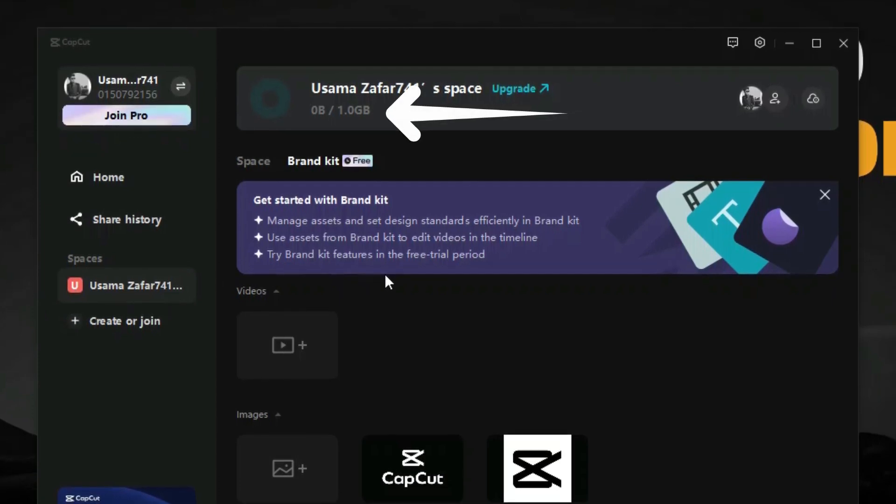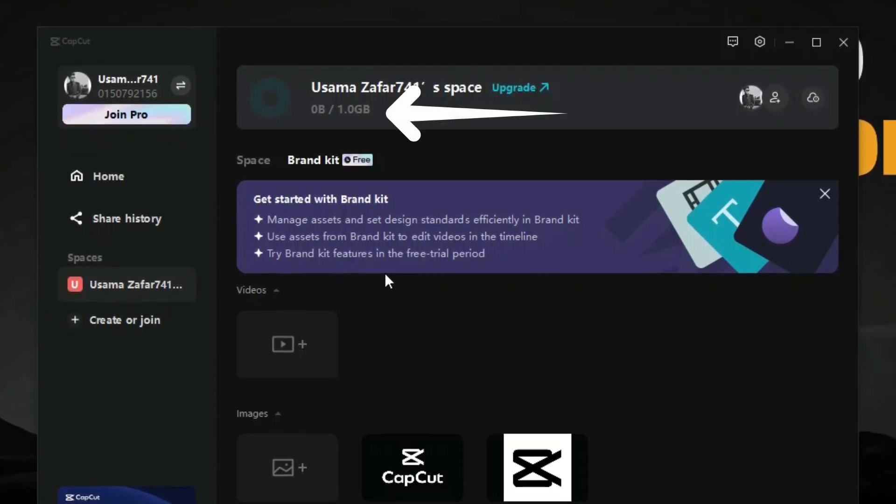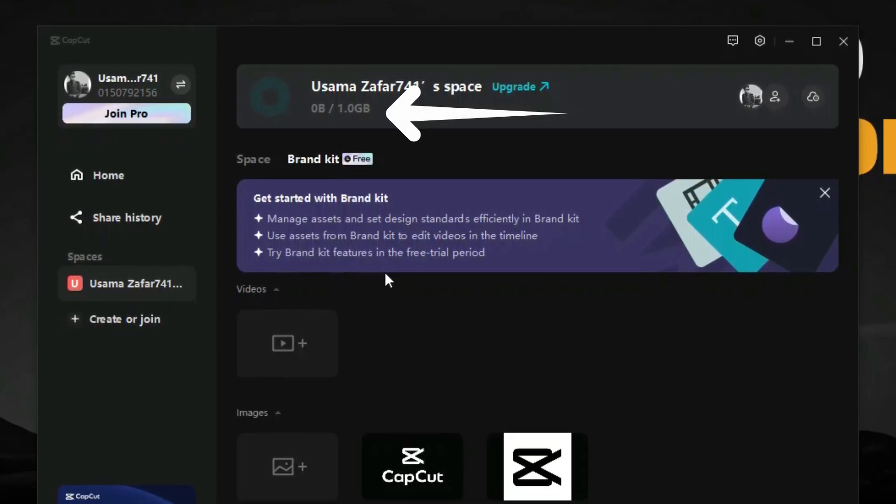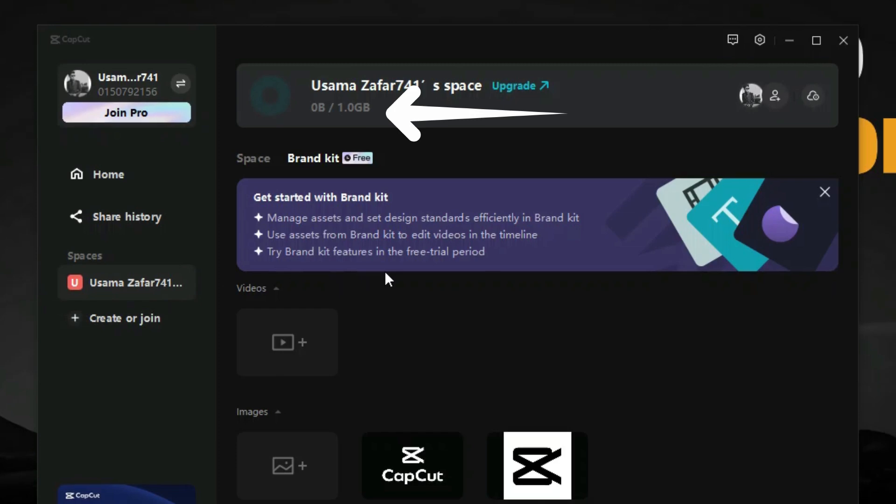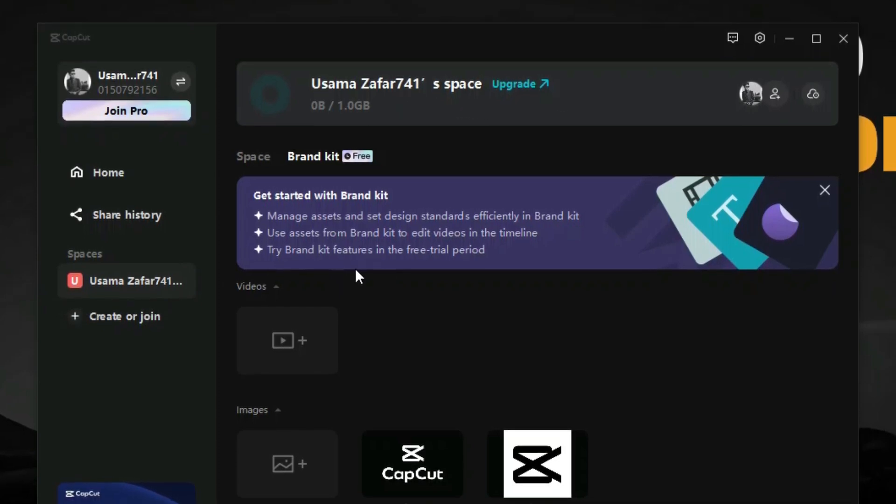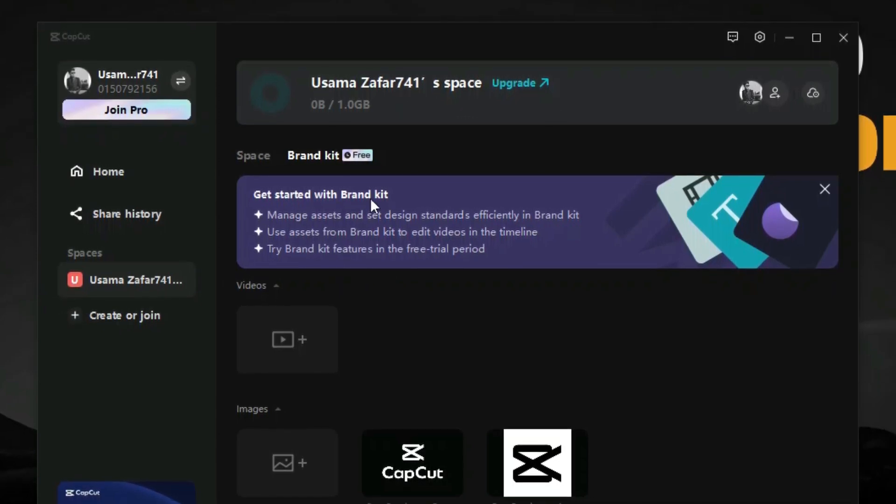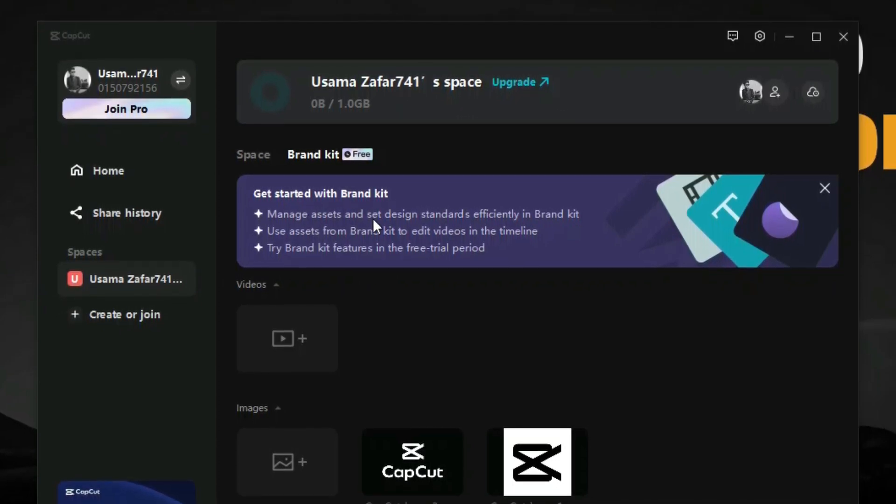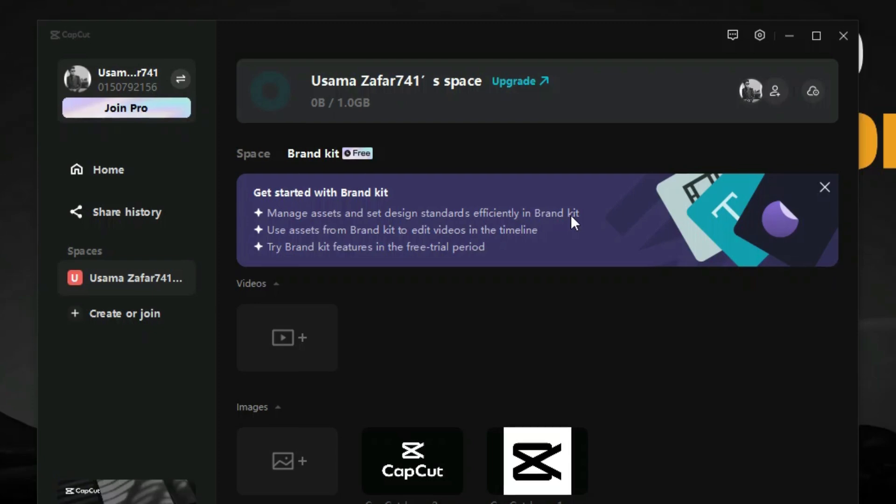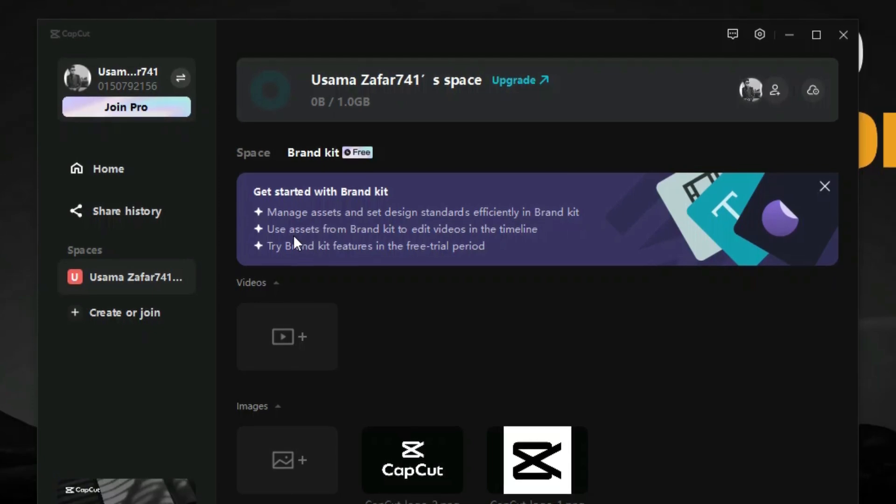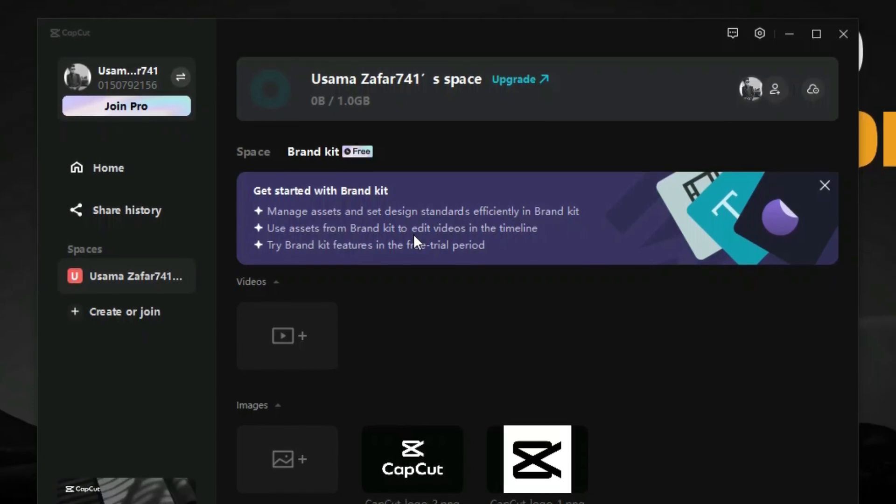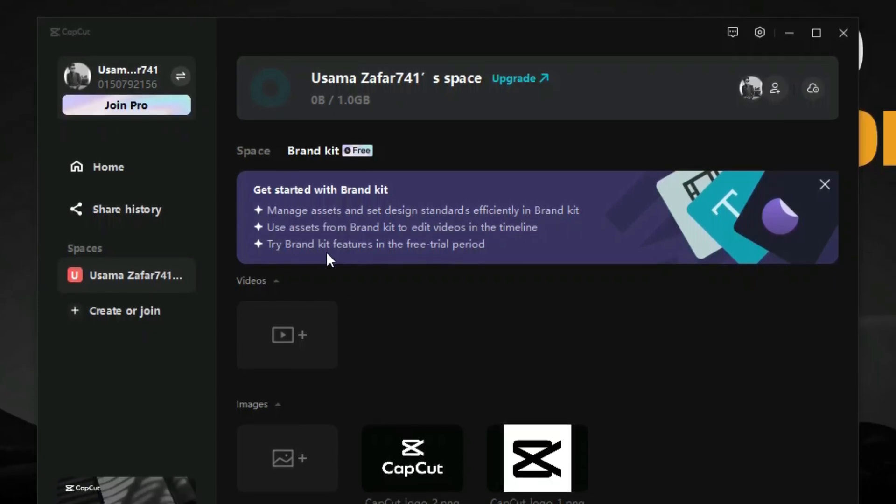Here we can see some suggestions for how we can use this brand kit feature to manage our brand assets.